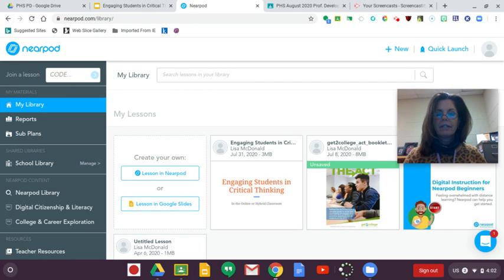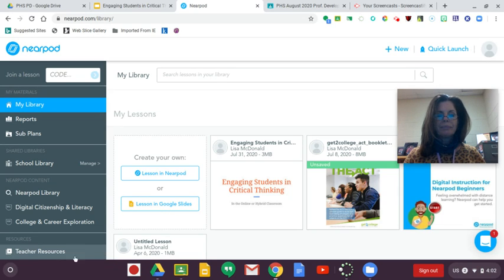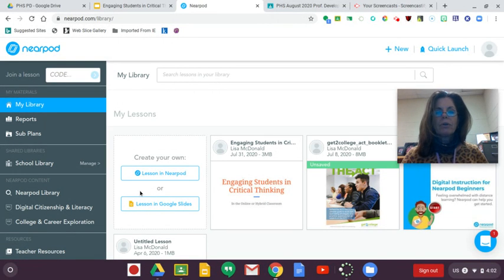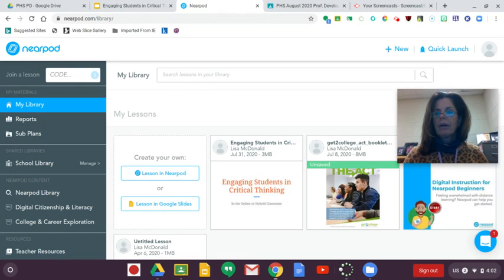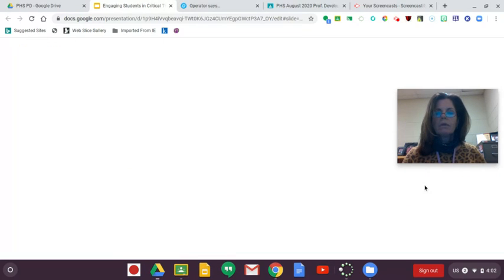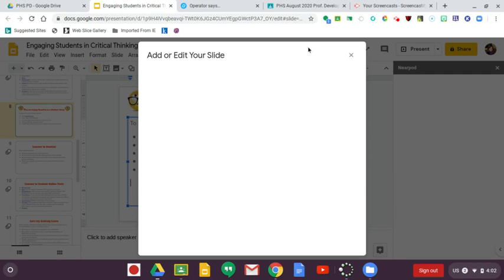You have the choice of creating your lesson in Google Slides or creating it directly in the Nearpod platform. I like to start in Google Slides because, as I said earlier, I'm usually using a Chromebook. So in Google Slides I'm going to go ahead and get rid of my face.